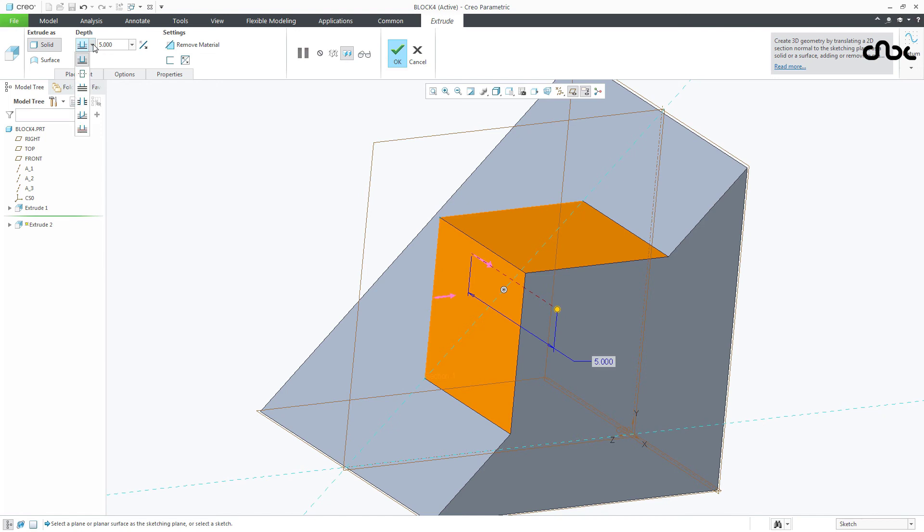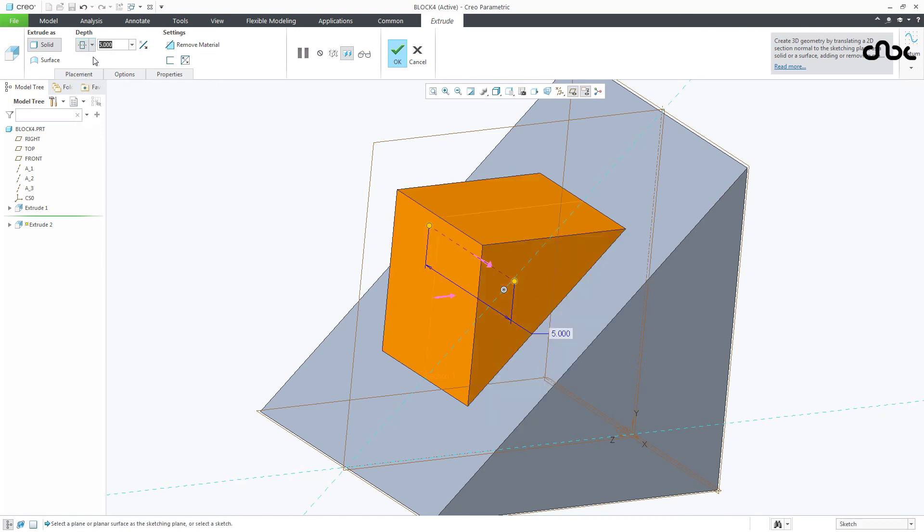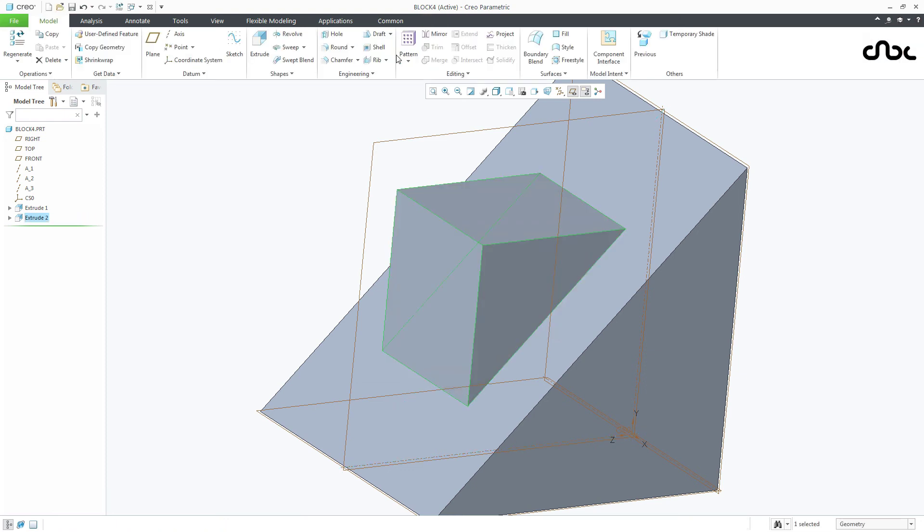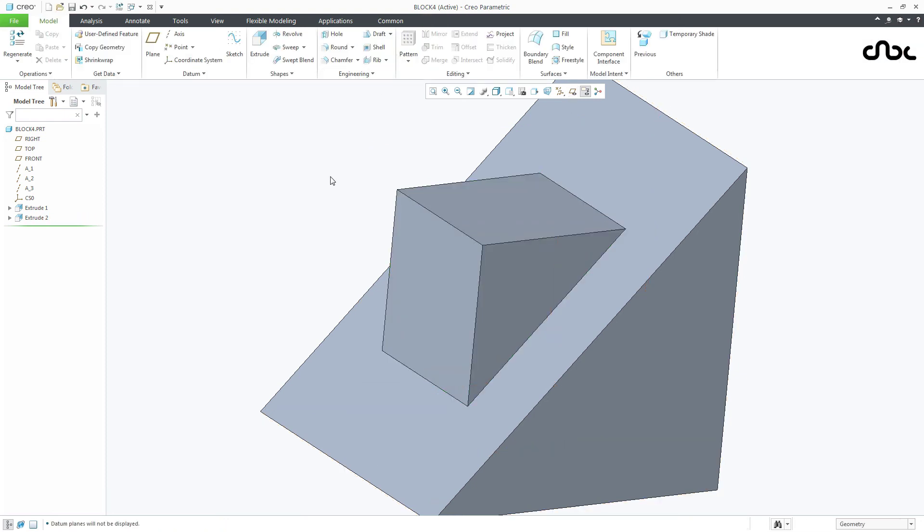Make it symmetry. This dimension let it be 5. And say ok. Your part is ready.